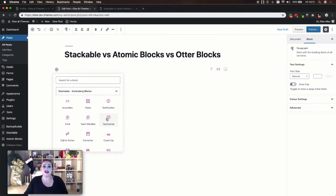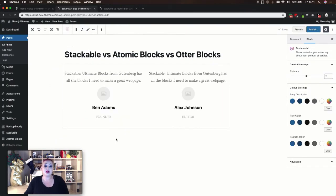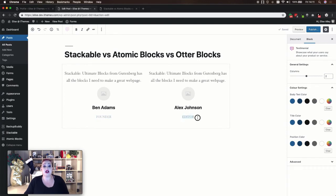Each of these plugins also offers a testimonial block. With Stackable the testimonials block gives you a spot to enter the testimonial, add an image of the person, their name, and then their position — so in this instance they have founder. In your settings you can adjust the number of columns to display, your body text, title color, and the position color.